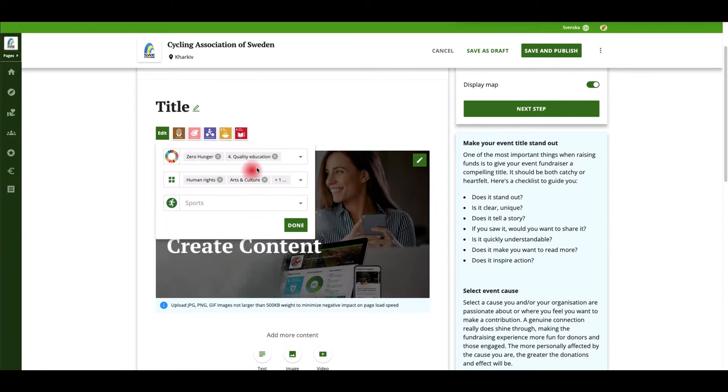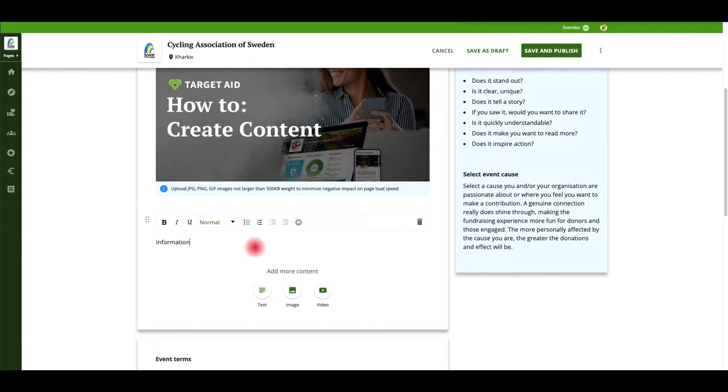Upload a picture for your event and pick one or more UN goals and charity categories to represent your event.